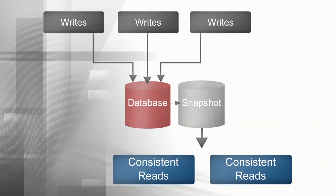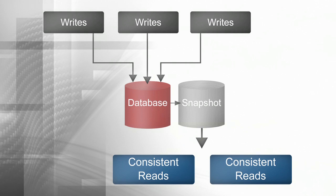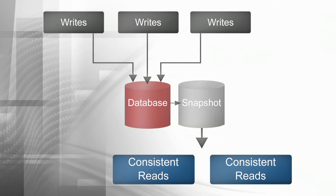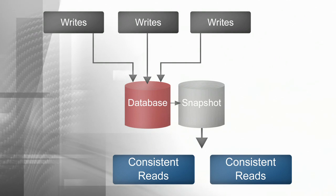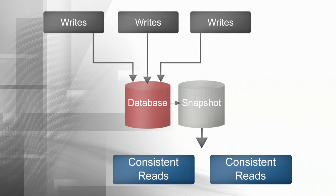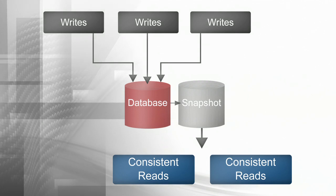The MVCC support in RDM allows a database reader at any time to have access to a consistent view of the database, while a database writer simultaneously changes its state. This means readers no longer interfere with writers, removing deadlocks and scaling performance dramatically.